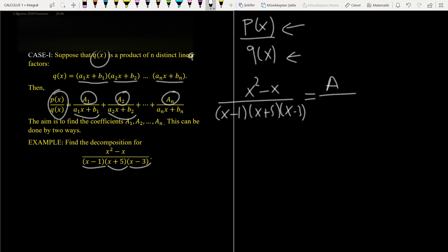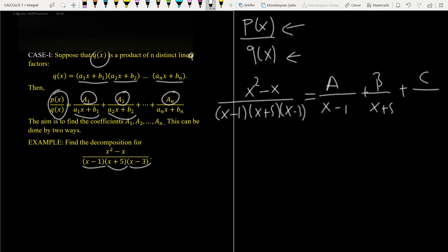where A is an arbitrary constant, plus B over (x + 5), plus C over (x - 3).